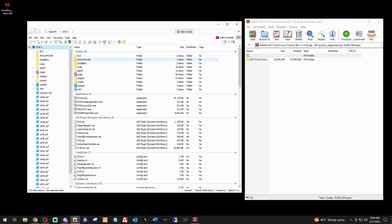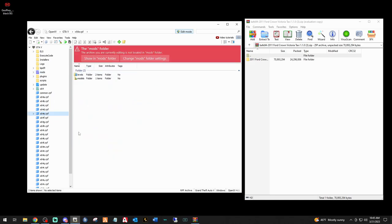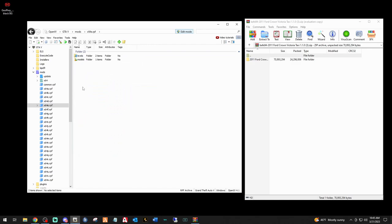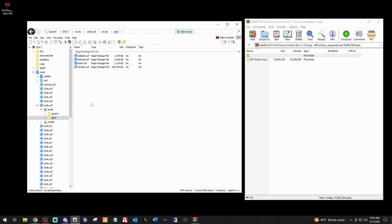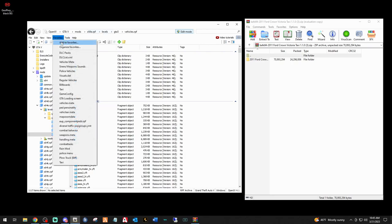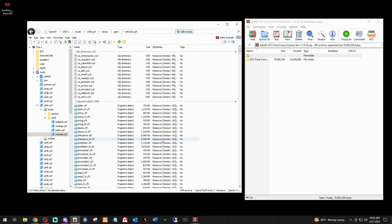Here's the pathway to follow: go to mods, then x64e. If you don't see it on the right you'll see it in the left menu - click it and it'll bring up a red box asking if you want to put it in the mods folder. Click 'show mods folder' so whenever you hit mods your x64e will be right there. Double click that, then go to levels, GTA5, and vehicles.rpf. Once you're here, go to Favorites, click Add to Favorites, and name it 'taxi' - I'll tell you exactly why in a moment.